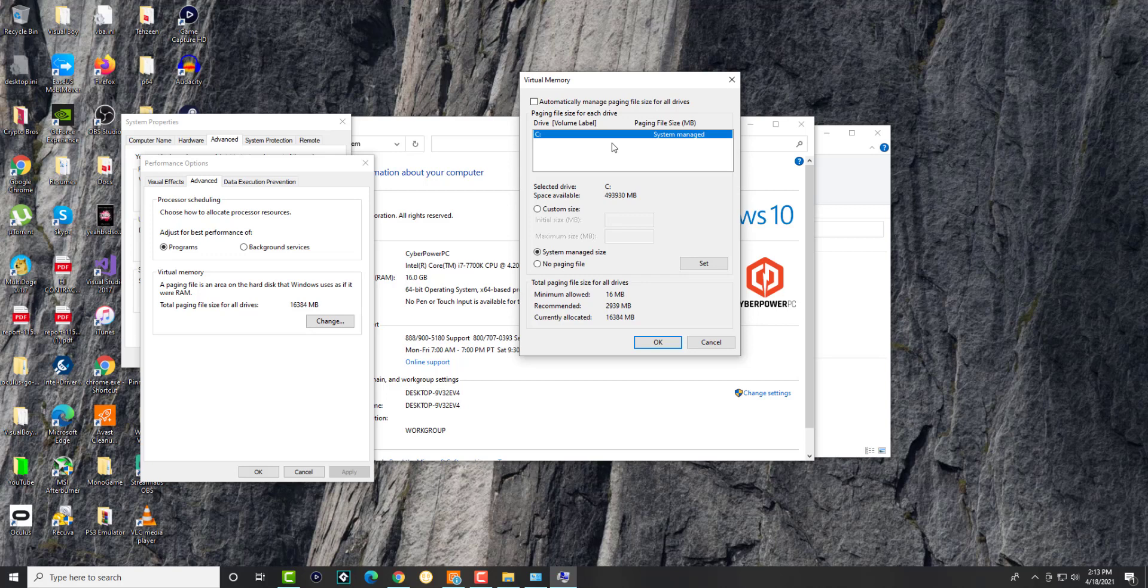I just have one drive, the C drive. It's system managed, but you're going to want to select Custom Size. This is where you choose and allocate what you want to do.